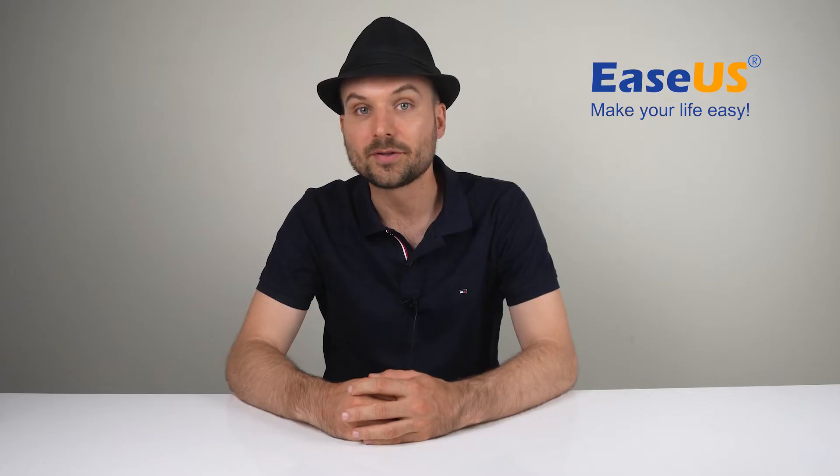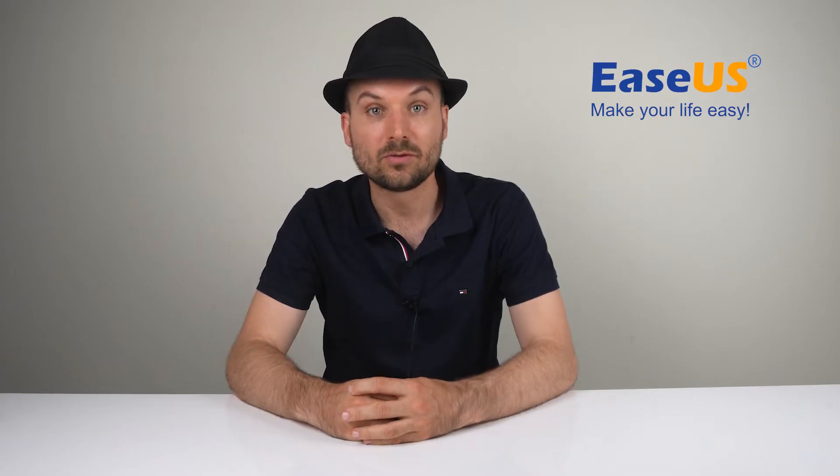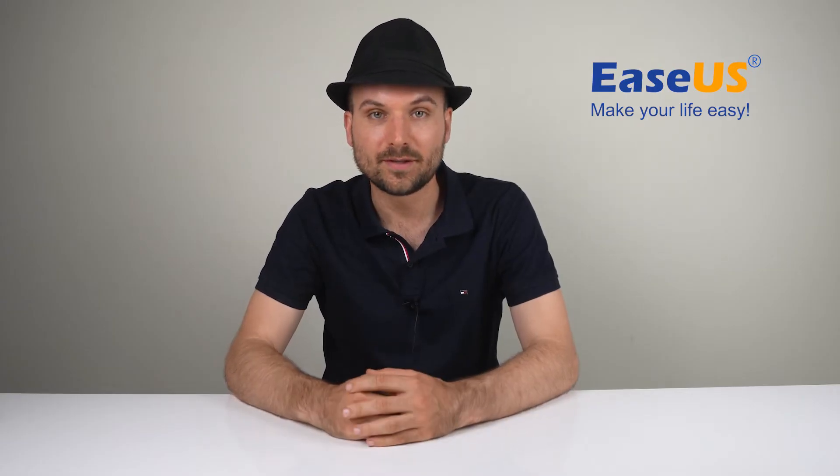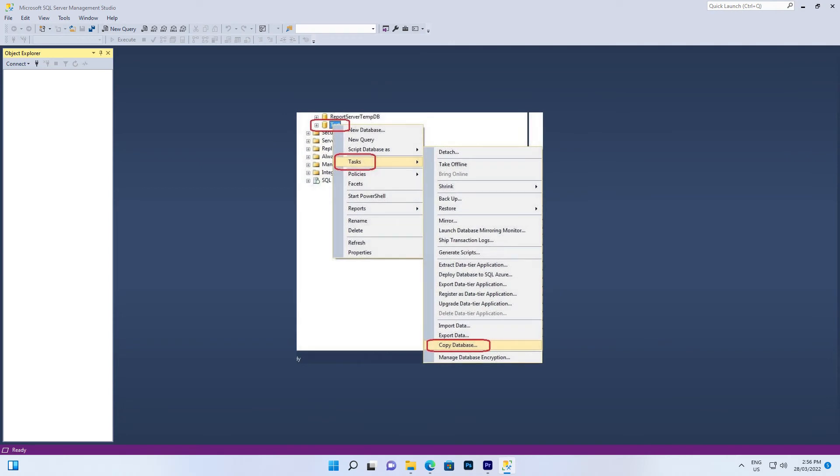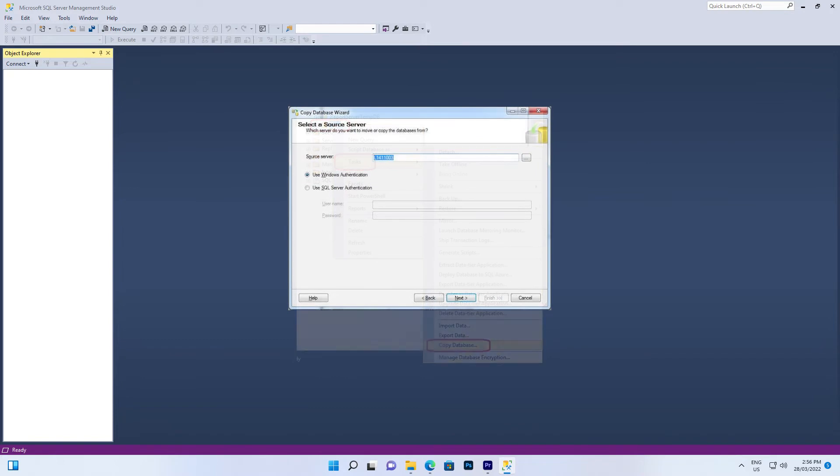Open SQL Server Management Studio and follow these steps. Right-click on the database and select Tasks, Copy Database. Click Next. Select a source server by entering the source server name. Use Windows Authentication or SQL Server authentication mode with username and password to enter the server. Click Next.